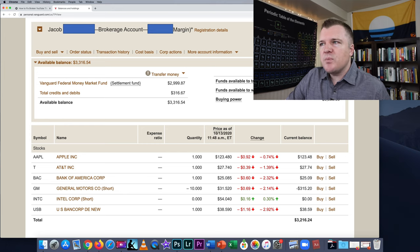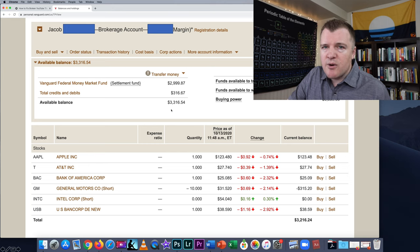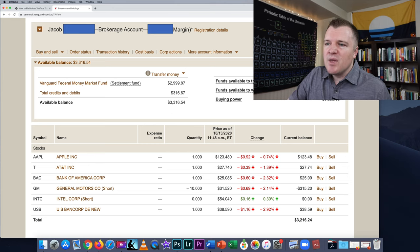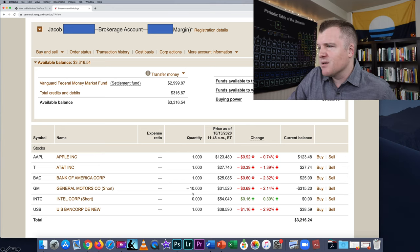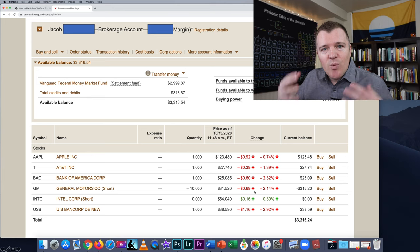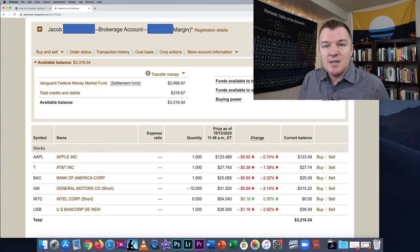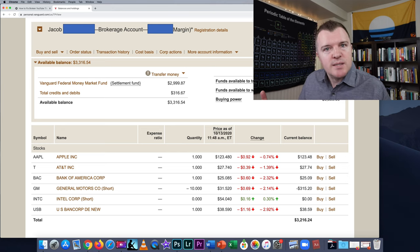We are now going to go to my account page. You'll notice that my balance went up — it was $2,999 and it is now $3,316. For General Motors, my quantity is showing negative 10 shares. Now the price is fluctuating, going up and down, but I want the price to go down. As the share price of General Motors declines, my unrealized gains increase.